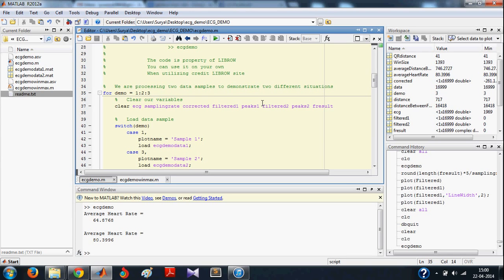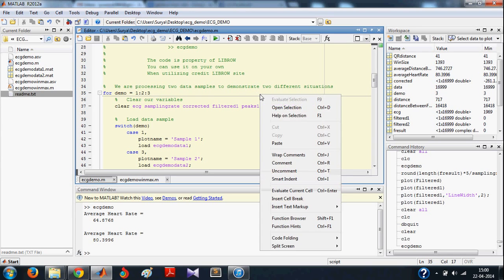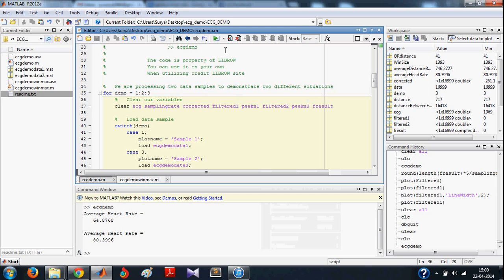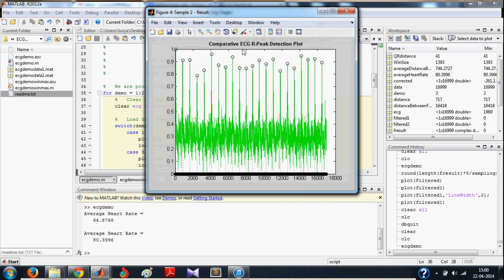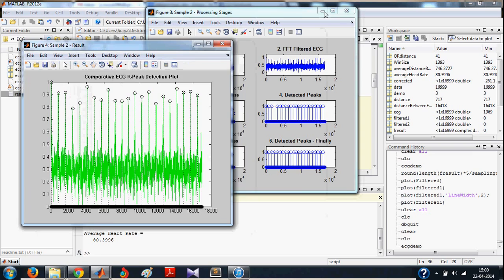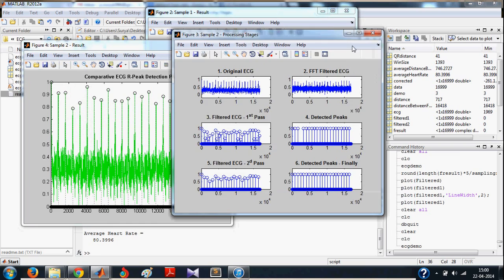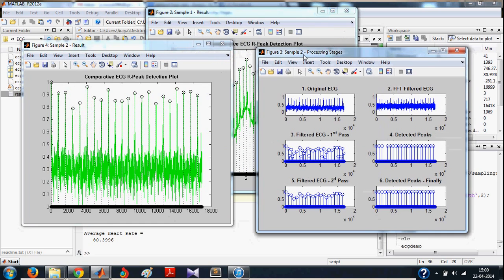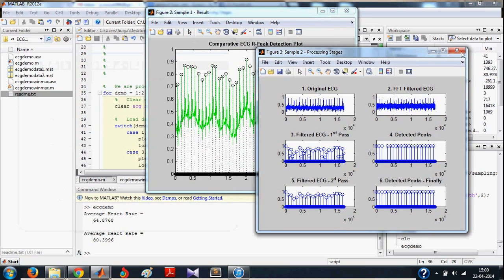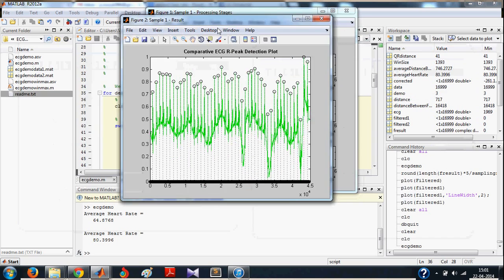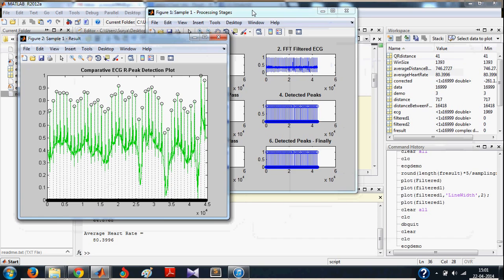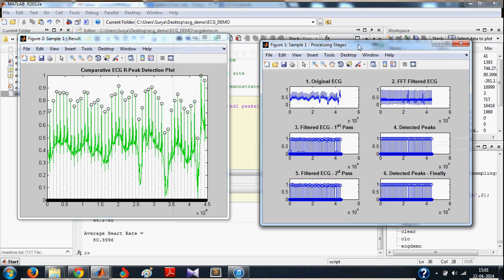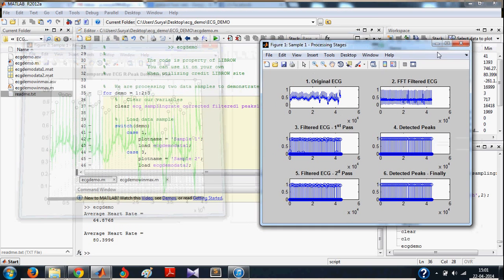As you have already seen how the algorithm works, let us see its implementation in MATLAB. Let me run this first. So this is your output. This is your result for sample 2, and this is your result for sample 1.